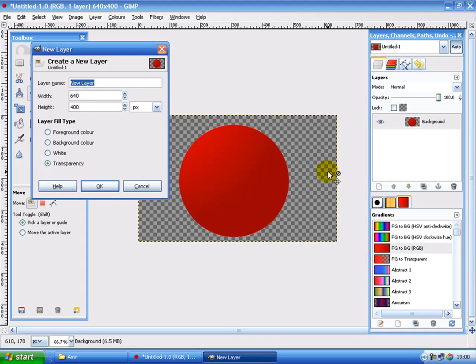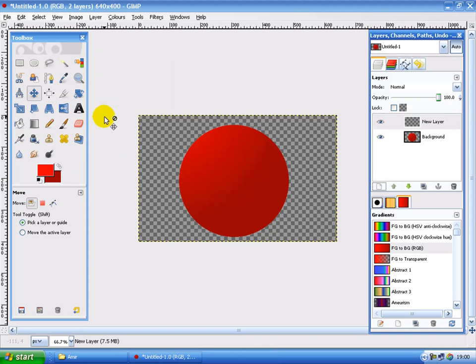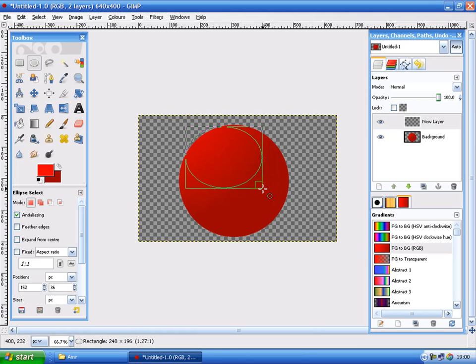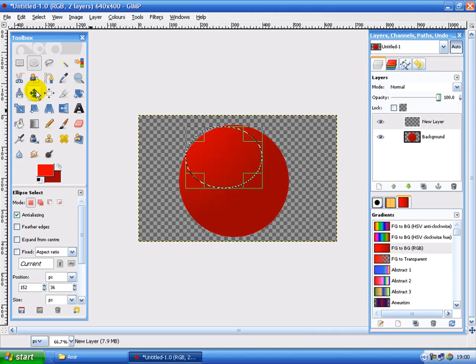Now, make a new layer. Leave the defaults. Click OK. Now make another circle selection. Something like this. We'll move it later.